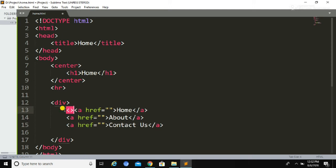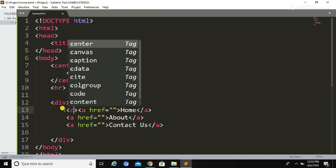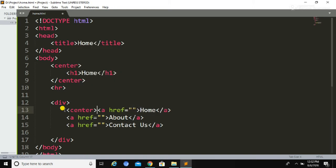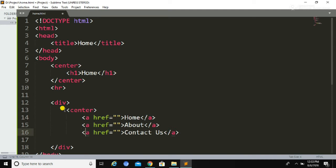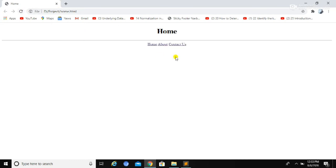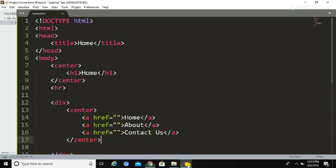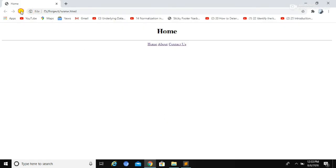This is how we can create blank links using the anchor tag. I have created three blank links and I am going to align them to the center of the web page. You can use this code or code along with me to get a better understanding. Let's save this file and run it again — this is how we have created the three links. Now I am going to do a little styling to make the links more visible, adding spacing between them.